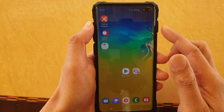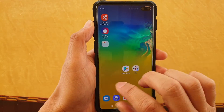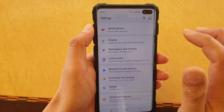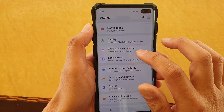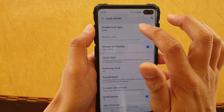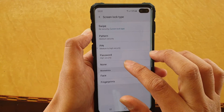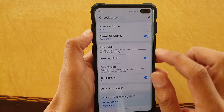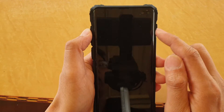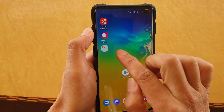So as soon as we press on the power button, it goes directly to the home screen. Go back to your home screen first, then swipe down, tap on the settings icon, then tap on lock screen, then tap on screen lock type, and then choose none. Select none. And then now if you lock the screen and turn it on, you can see it go directly to the home screen.